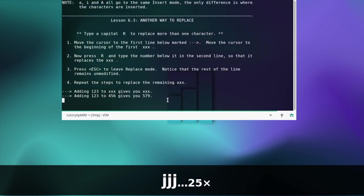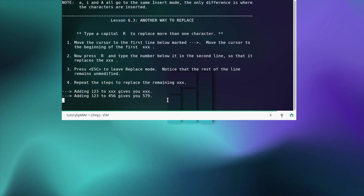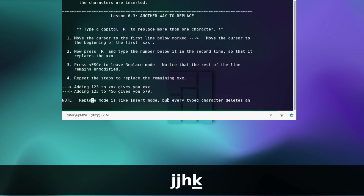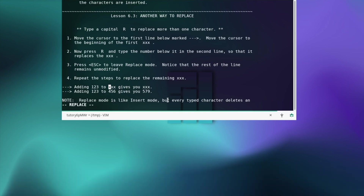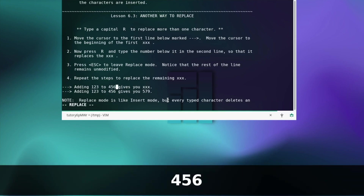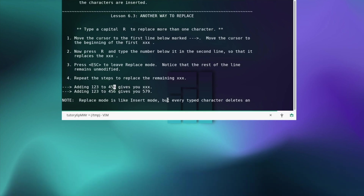Another way to replace — type a capital R to replace more than one character. Move the cursor to the first line and then to the beginning of the first xxx. Now press R and type the number below it in the second line so that it replaces the xxx. Press escape to leave replace mode — notice that the rest of the line remains unmodified. Repeat the steps to replace the remaining xxx.